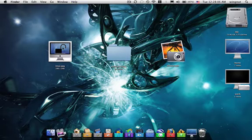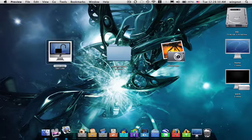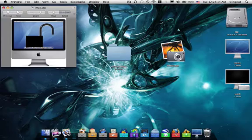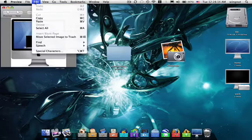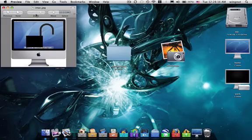First thing we're going to do is bring up our desired image, in this case the Unlock Your Mac icon, in Preview. Secondly, we're going to go to Edit, Copy. You can now close Preview.